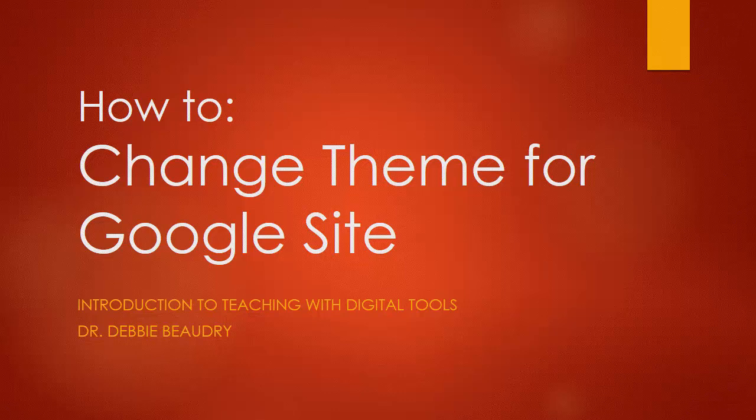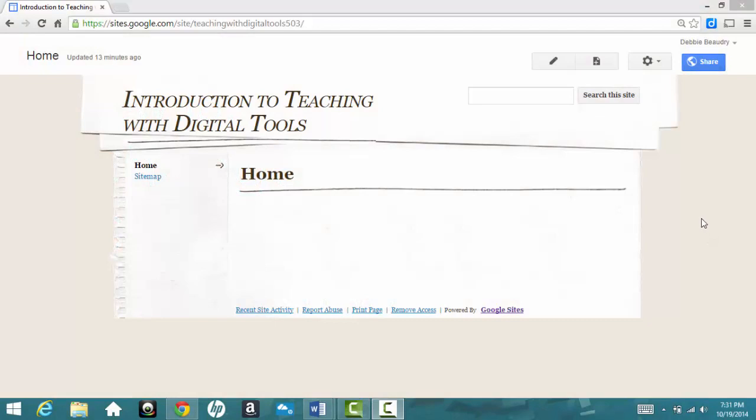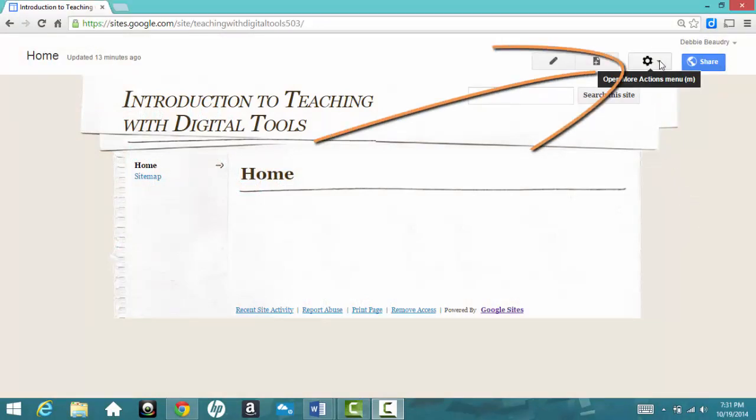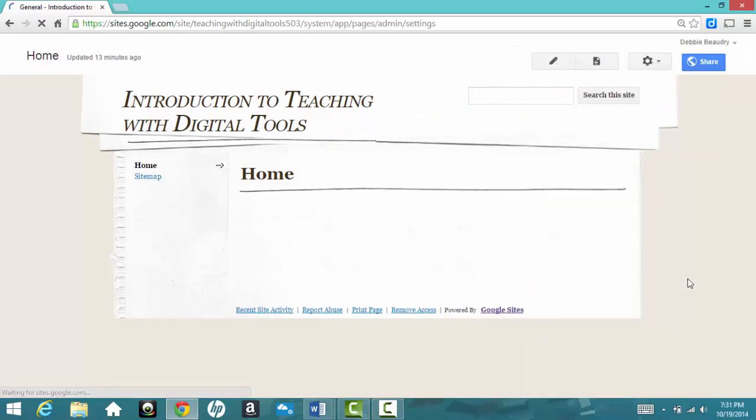In this video, we'll take a quick look at how to change the theme and the colors for your website. I'm looking at my website, which I had just created, and to change the theme, I'll go to the gear icon and click the down arrow. Then I'll choose Manage Site.